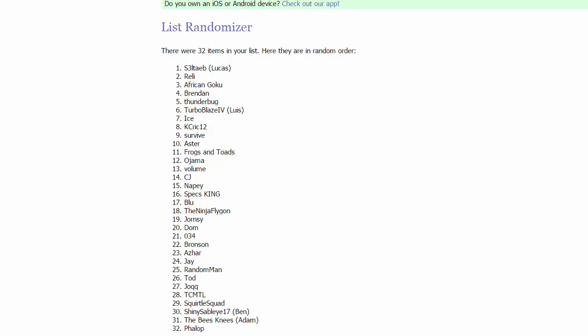And then in group 2 we have Thunderbug, Turbo Blaze IV or Louis, Ice, and KC Rick 12.